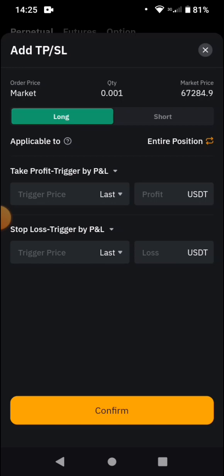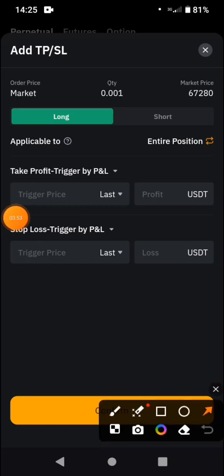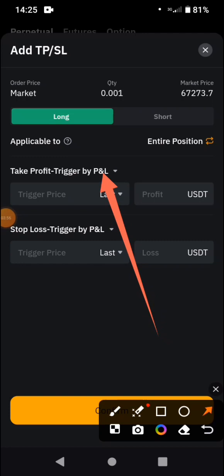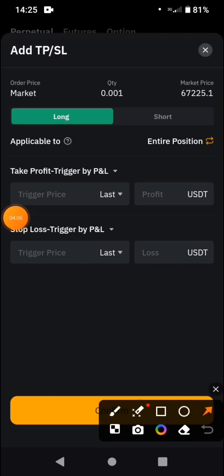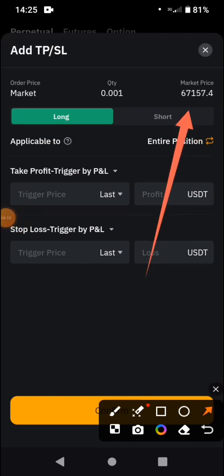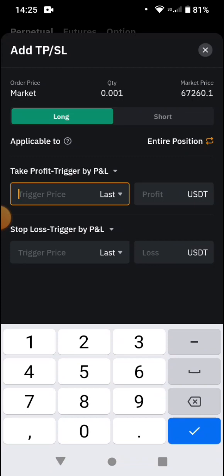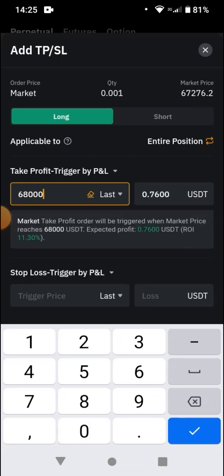You are going to see 'Take Profit'. There are different ways to set your take profit. If you look at where the arrow points — 'By P&L' — that area is Buy Profit and Loss. You set the current market price of Bitcoin, which is fluctuating around 67,117 to 67,120. So let's say when Bitcoin moves towards 68,000 you want to close your trade. That is what P&L means — the profit and loss. You are going to make about 0.7600 USDT.